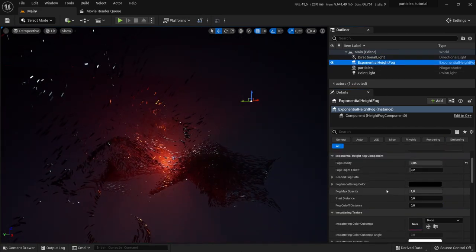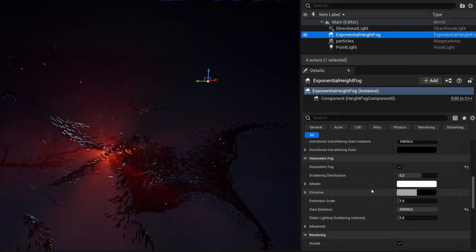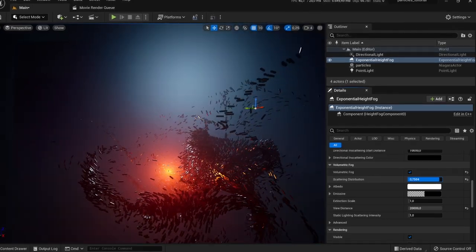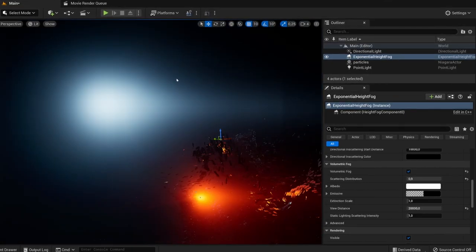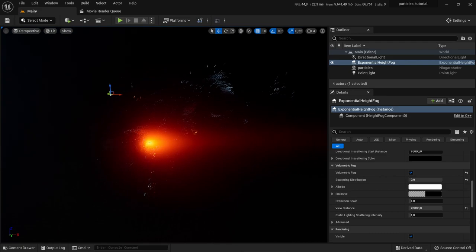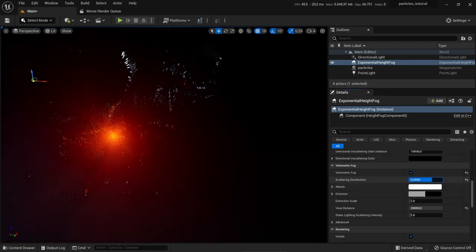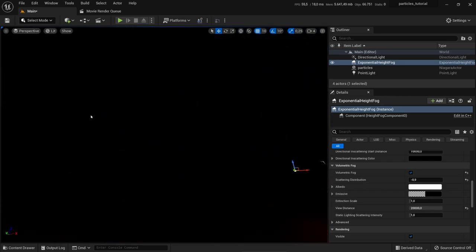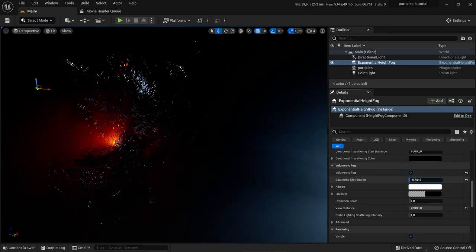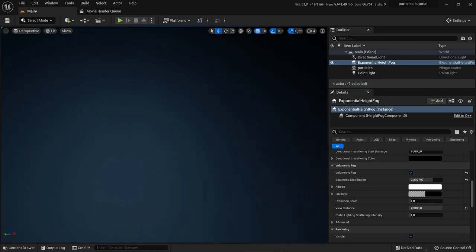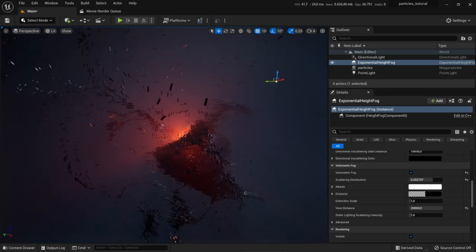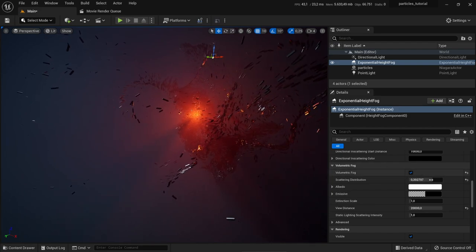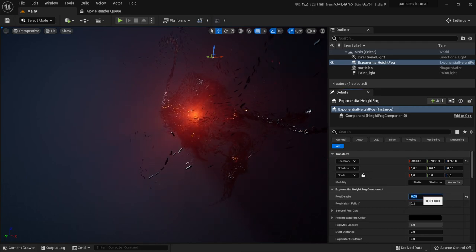In the Exponential Height Fog, I'd like to tweak the volumetric settings by changing the Scattering Distribution. If I move it to the right the directional light gets a highlight but the back becomes pitch black. Moving it to minus makes the other side bright. What I want is a little glow where the directional light is and darker in the back. For my taste it's a little bit too much fog now — let's make it 0.1.